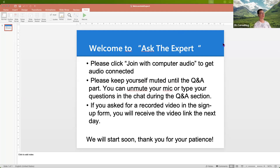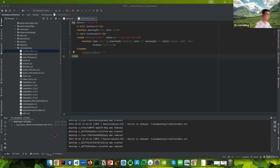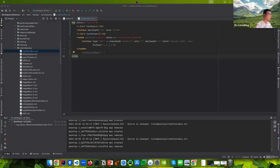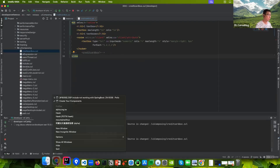Hello everyone, I'm Hawk. Thanks for joining this session, the XC Expert Section. Today our topic is creating your custom component.